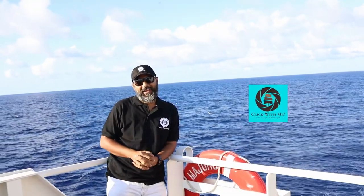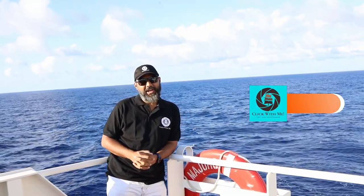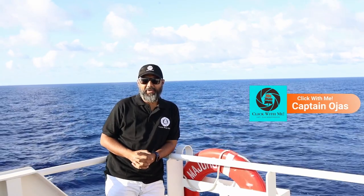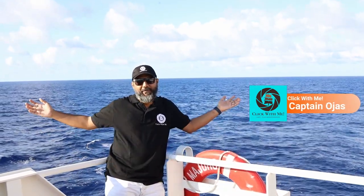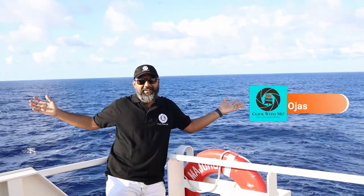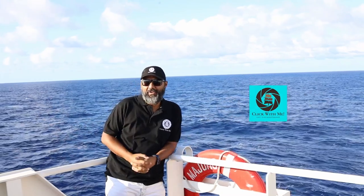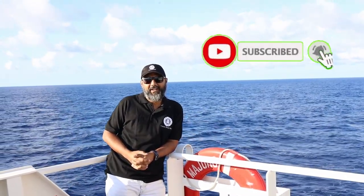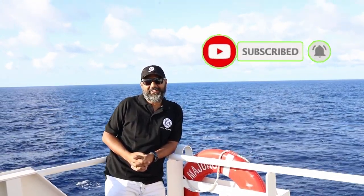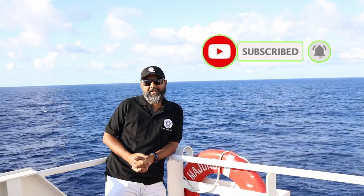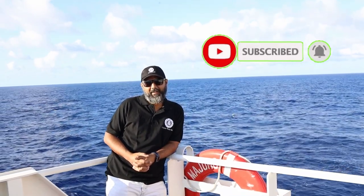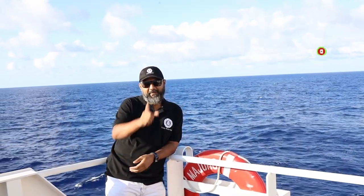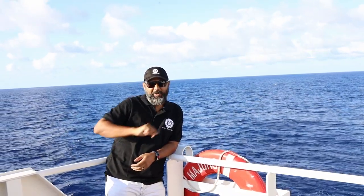Hello everyone and welcome to yet another episode of Click With Me. Today we are in the middle of nowhere, but our enthusiasm to create art hasn't died yet. So let's create some art and click with me.